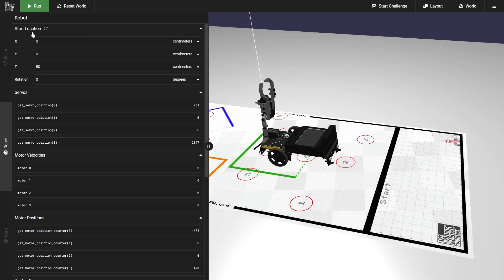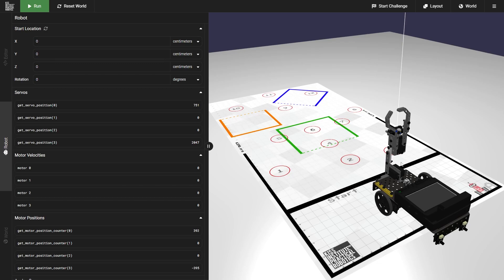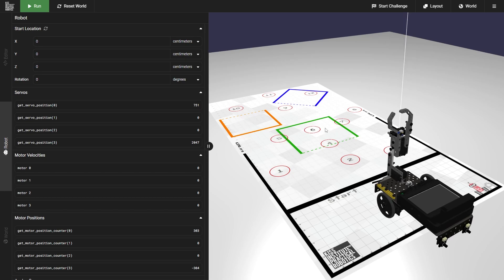That's all you need to know for the start location. Next, we'll be going over the servo section. On our robot, you'll see we have two servos: the arm servo and the claw servo. Although over in the servo section, you'll see that we have four different ports. Our arm servo is going to be plugged into port zero. If you look at the position for our arm servo, you'll see that it's at 751. This is straight up and down for the arm servo, and changing that position will move it either down for higher numbers or up for lower numbers.